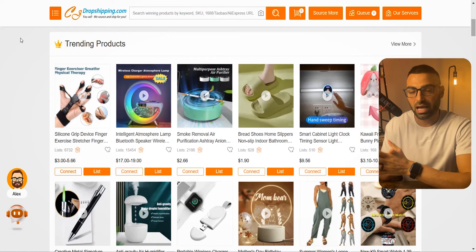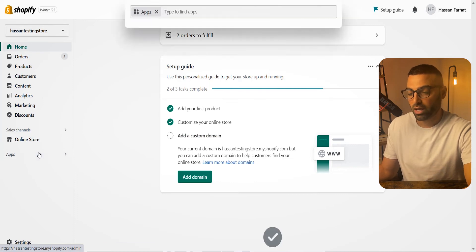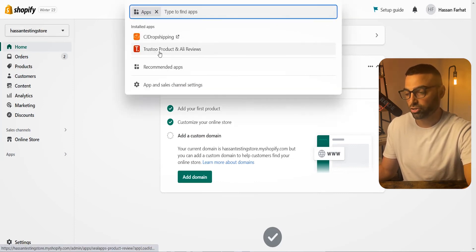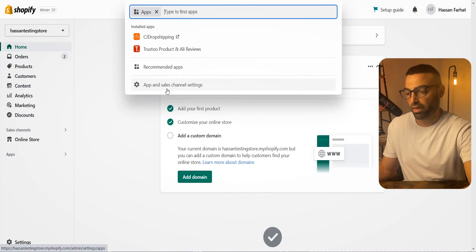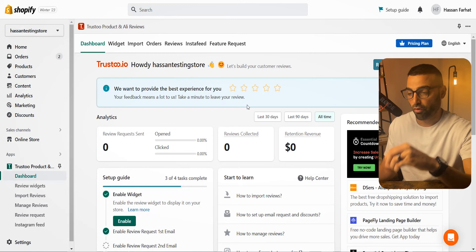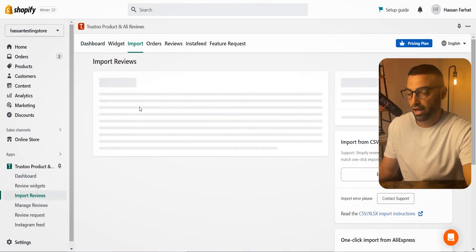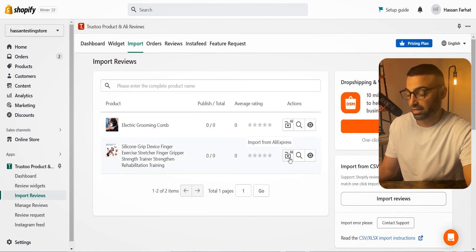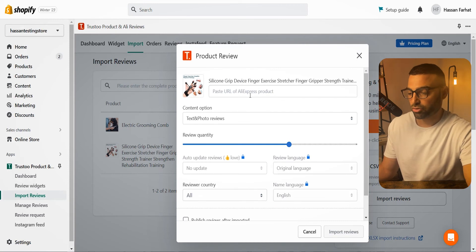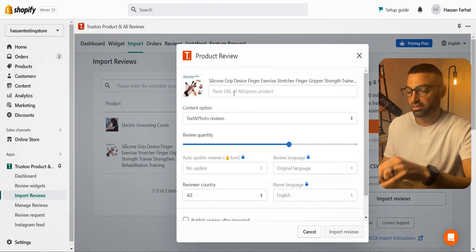The next thing is how to add reviews to your products imported from CJ Dropshipping. Go back into your Shopify account, click on Apps, and download the Trustoo Product and Ali Reviews app. Once you're in the dashboard, to import reviews for the product you synced, click the Import button, find your product, and click Import from AliExpress. You'll need to go to AliExpress and find a very similar or ideally the same exact product, then grab the URL for that product.